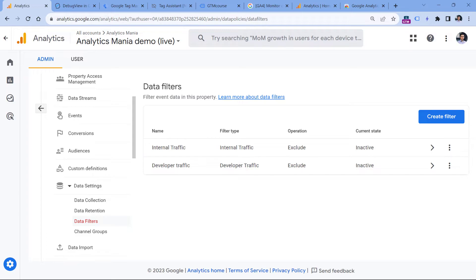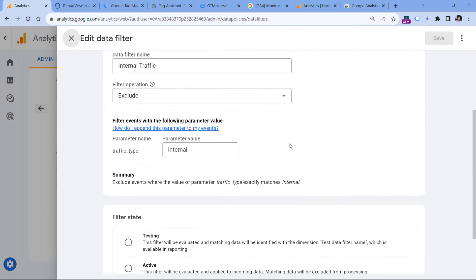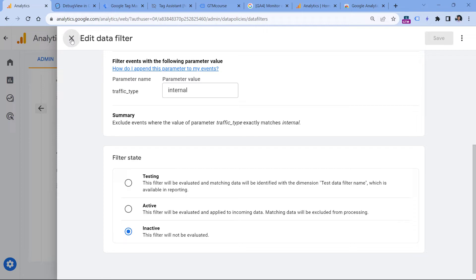You have two options. First, use a VPN service like NordVPN to temporarily change your IP address while testing your analytics implementation — you'll start seeing data in DebugView, and once testing is done, disable the VPN. Another option is to temporarily disable the filter by setting it to inactive or testing, then wait a minute or two before browsing your site to send data. Keep in mind that if many employees are excluded by this filter, disabling it means Google Analytics will start collecting their data, increasing data pollution — so a VPN may be the better option.